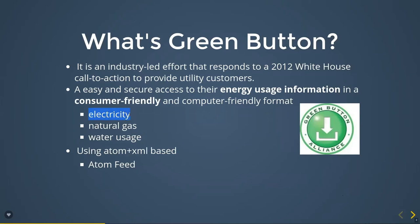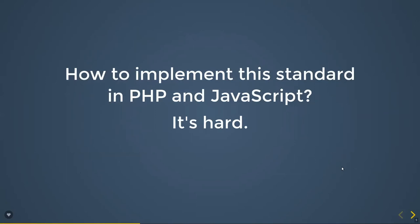Electricity is the focus of today's talk. Natural gas and water usage are out of scope, so I won't mention them here. We can also note that they use Atom plus SML-based format to generate the green button data. The second point is how to implement this standard in PHP and JavaScript.